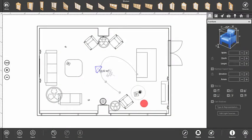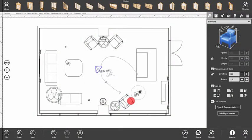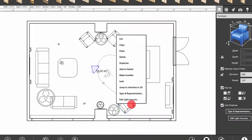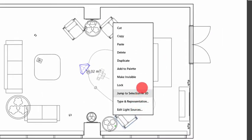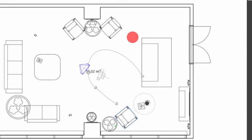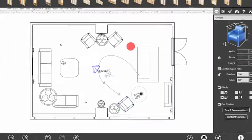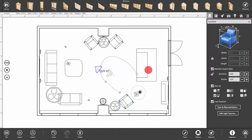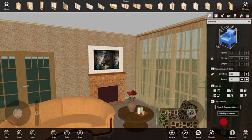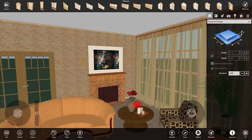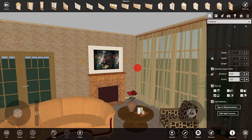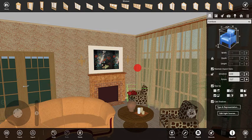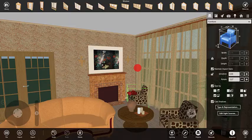Copying and pasting objects in Live Interior 3D works the same way as with any other program. Just select Copy in the context menu of an object, and then Paste it. Pasted objects are added at the location where the cursor is placed. You can do this in the 3D view as well.